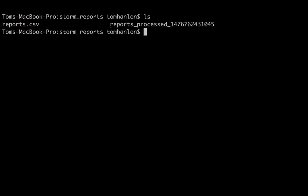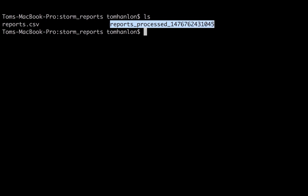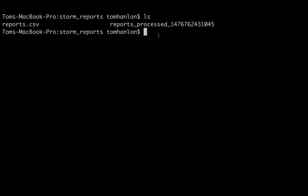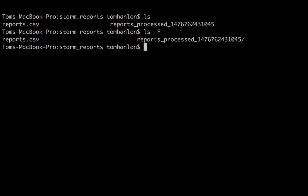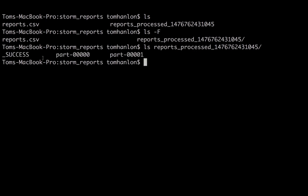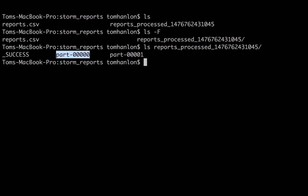So when this code executed, it created a directory. Instead of a file, Spark's a distributed framework. You can have multiple workers writing to the same file. So they each write their output file into a directory. So when you specify an output path in Spark, it's always a directory. We can see that there. And we see a zero-length success file, and then two-part files.